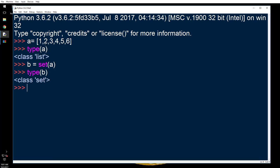Let's print b and see what it is. So the difference that you see here now - it was one, two, three, four, five, six. The data is same but the brackets, it comes with curly brackets.